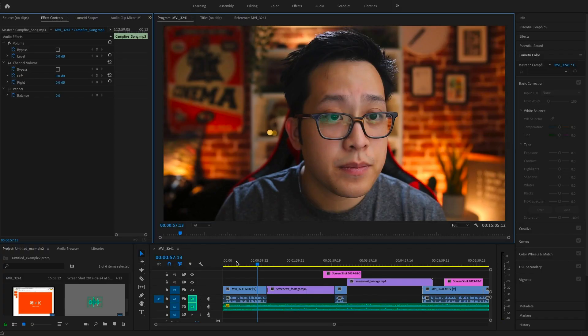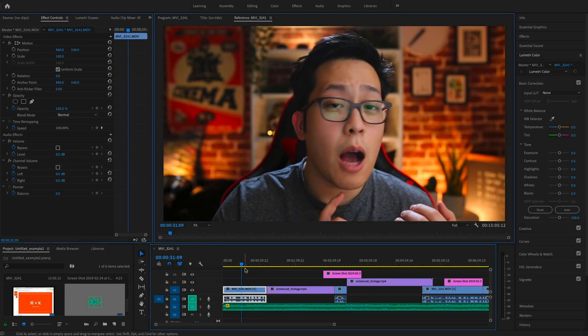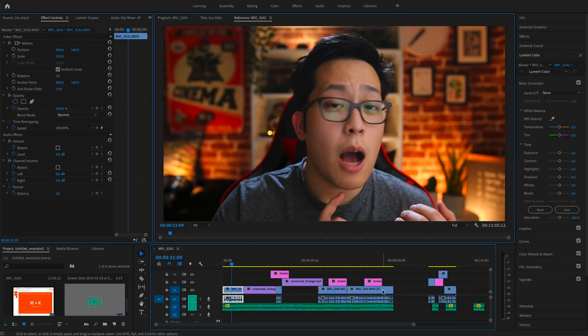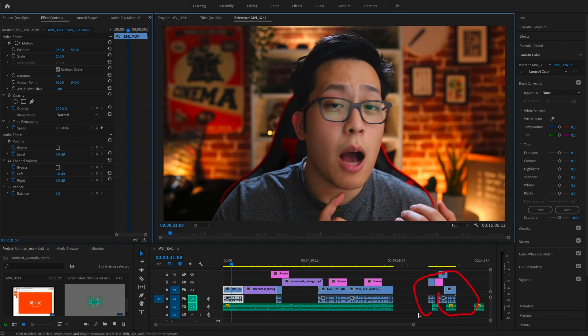But first we need to set some markers. Without setting markers you might have some footage at the end that you don't want to show, and without setting markers it will export the whole timeline.